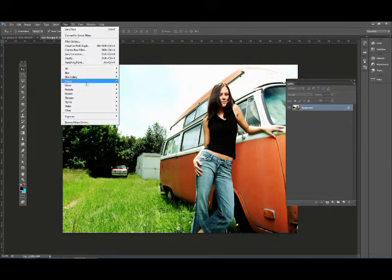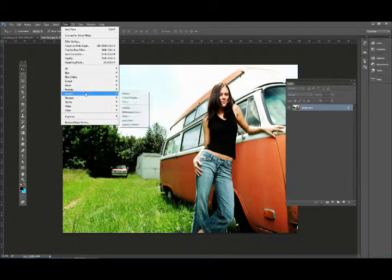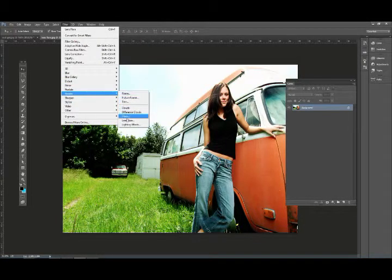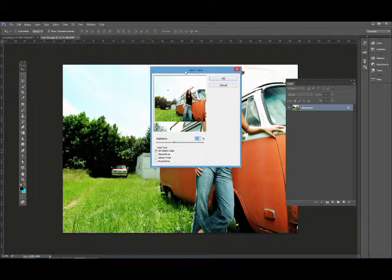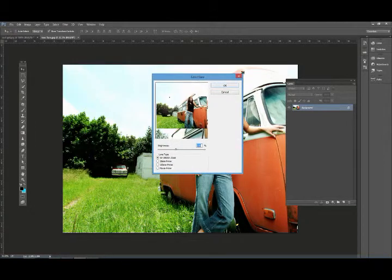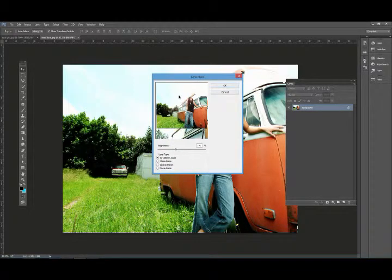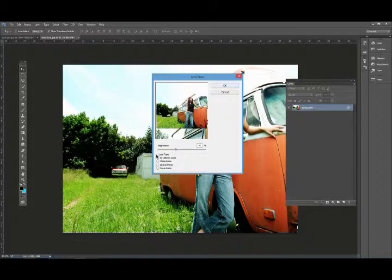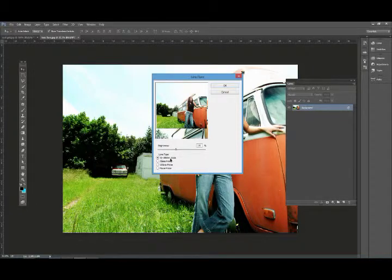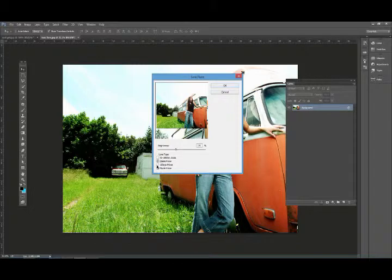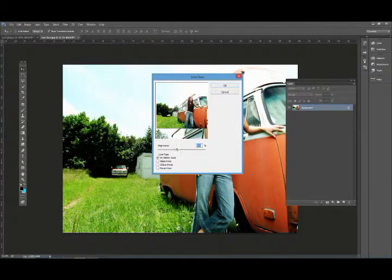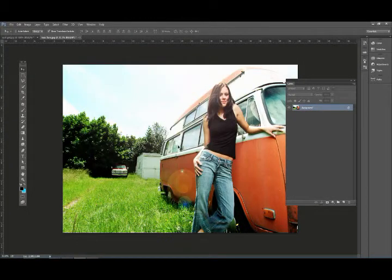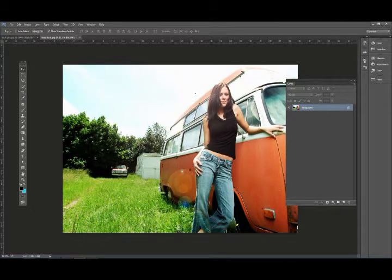If I just go to Filter, Render, Lens Flare, I can place it and choose what kind of lens type you want: 50-300 millimeter zoom, 35 millimeter, 105 millimeter, or movie prime. You can also adjust the brightness. Click OK and you have your lens flare.